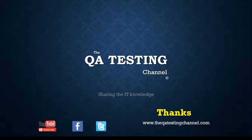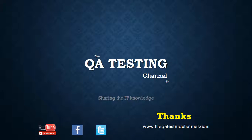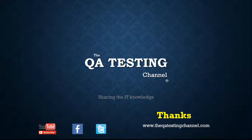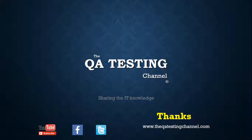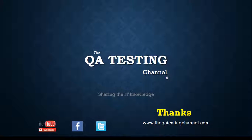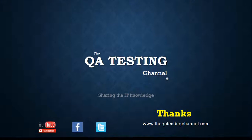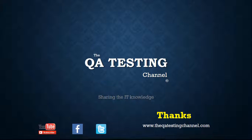Thanks for watching the QA Testing Channel, your software testing channel, sharing the IT knowledge. Please subscribe to our channel and social media.